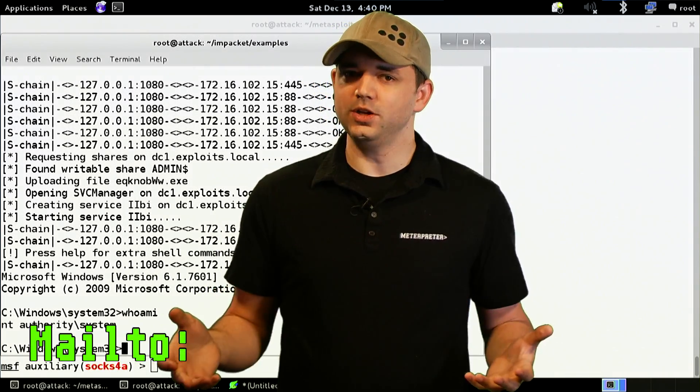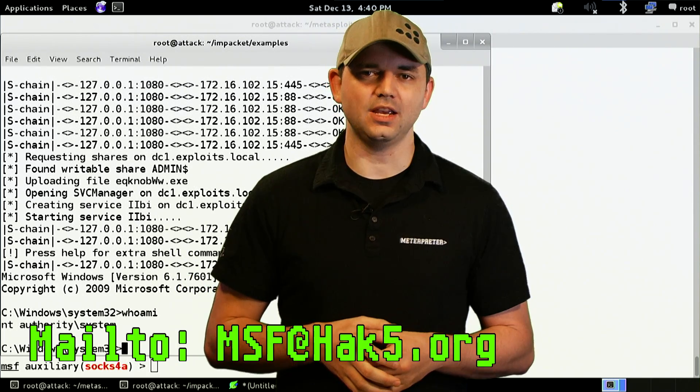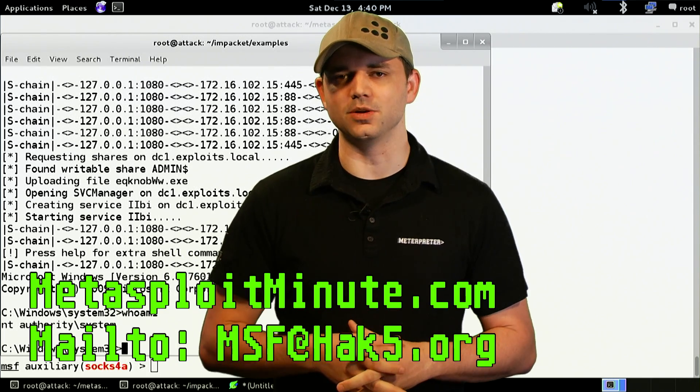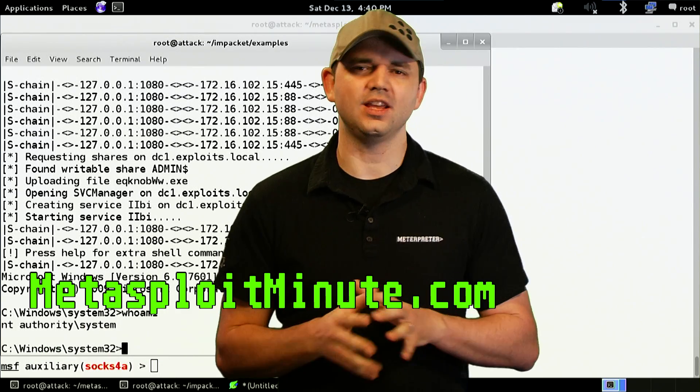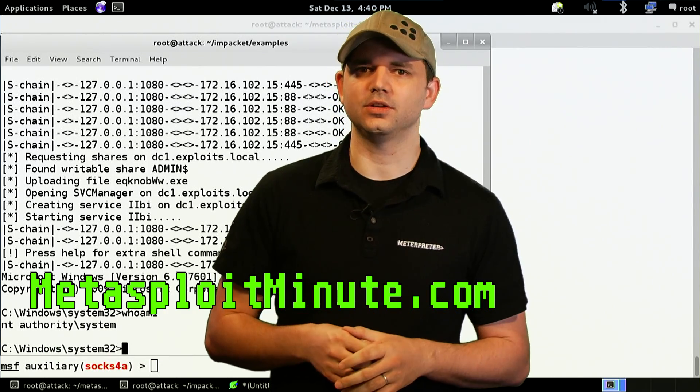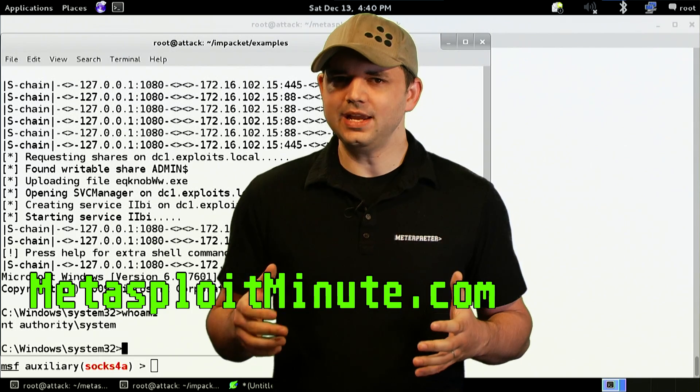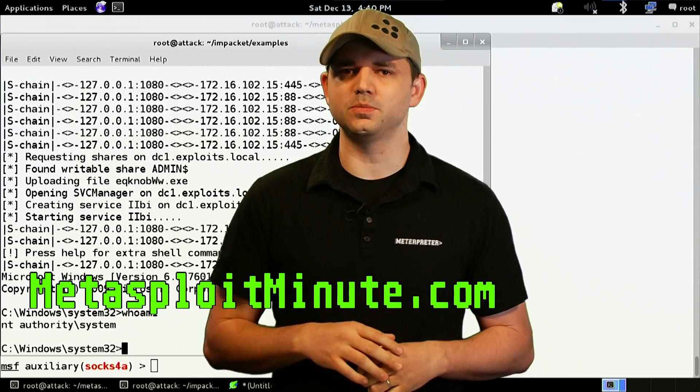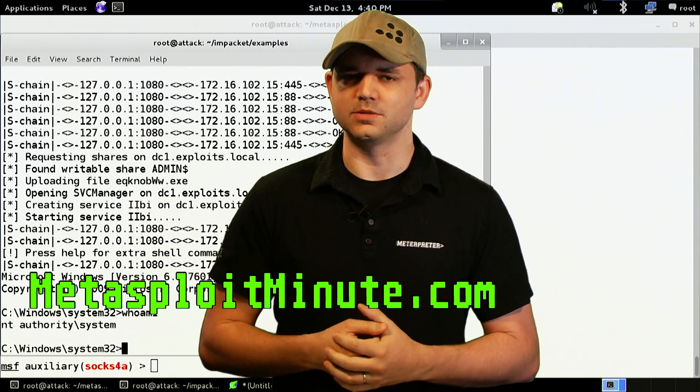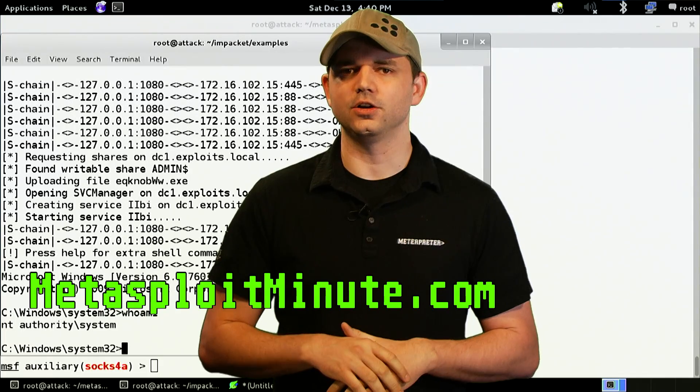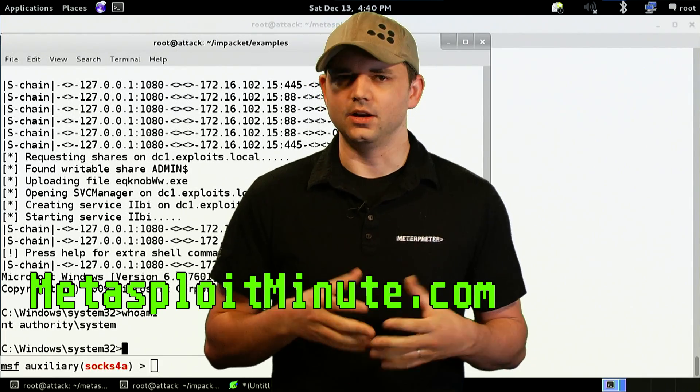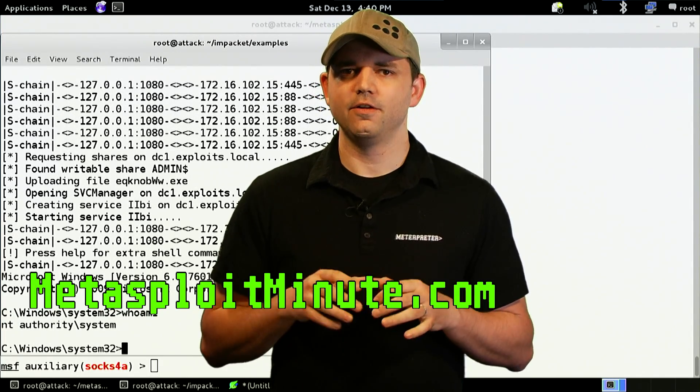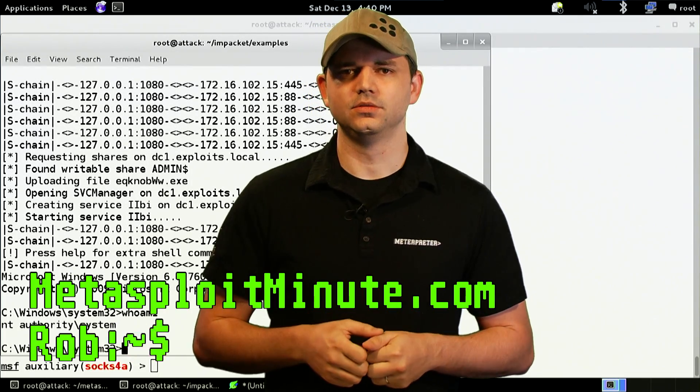So what do you think? Email us at MSF at Hack5.org and stay tuned to metasploitminute.com for more shows like these. And huge thanks to everyone who supported the show directly. You can find ways to donate or get awesome Metasploit Minute merchandise at metasploitminute.com. Every dollar goes to making this show and other shows just for you. For that, I am deeply grateful.